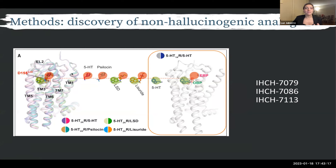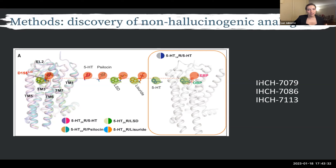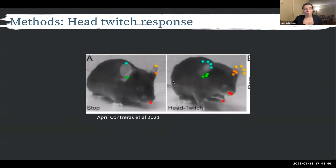Based on the protein structures they resolved, the researchers modeled and created new drugs with the same antidepressant effect as LSD and psilocybin but without the hallucinations. To test whether the drugs induced hallucinations or treated depression, they used two mouse models.